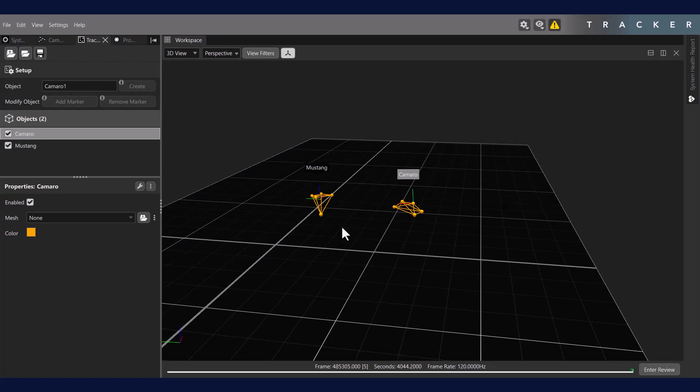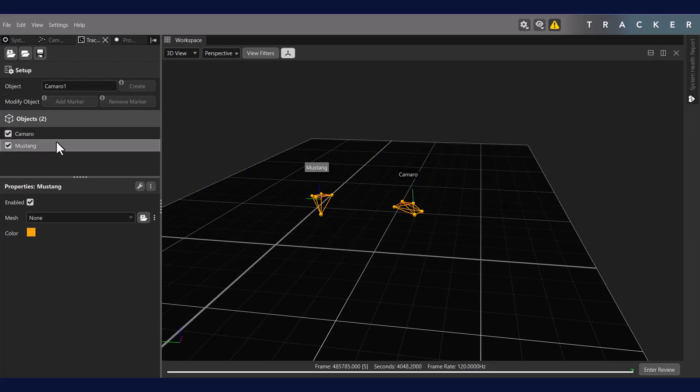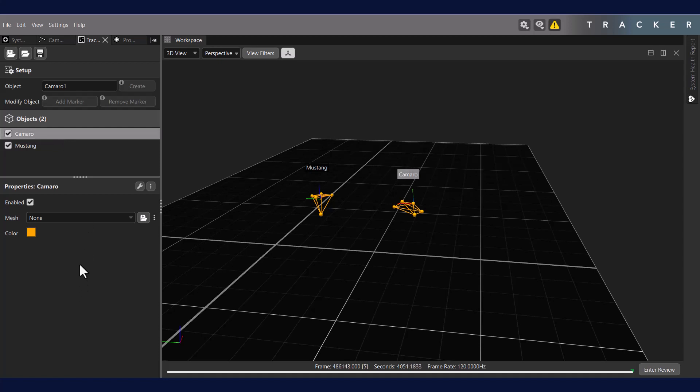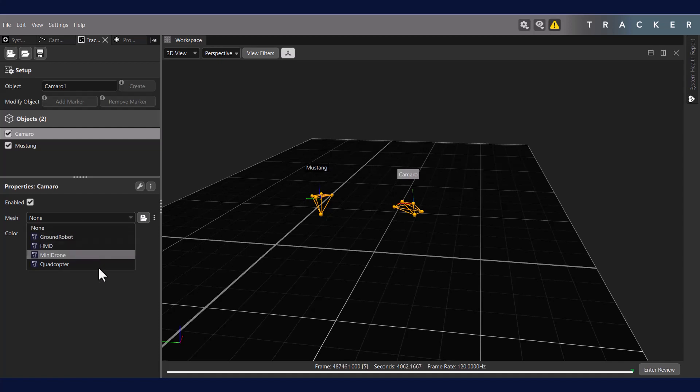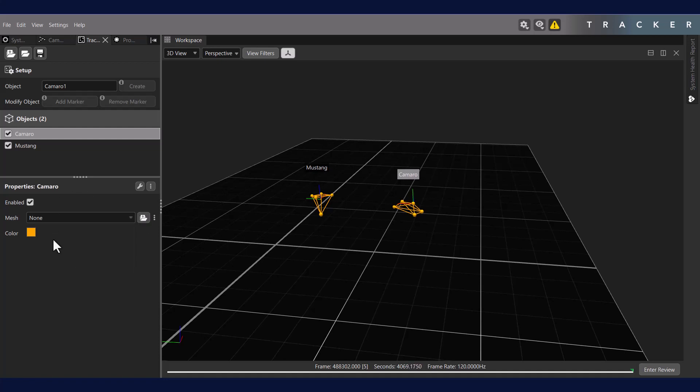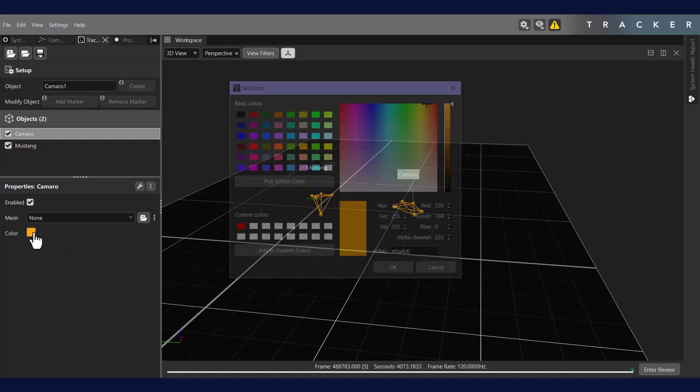You may want to change some of the properties of your objects or customize them. Selecting your object, we have a few options for properties. First, we can enable or disable the object, which determines if it will be tracked or not. We can also apply a mesh. Included are these four meshes, but you can also add and load your own FBX mesh files for custom meshes. Lastly, you can change the color of the markers and segments for your objects.